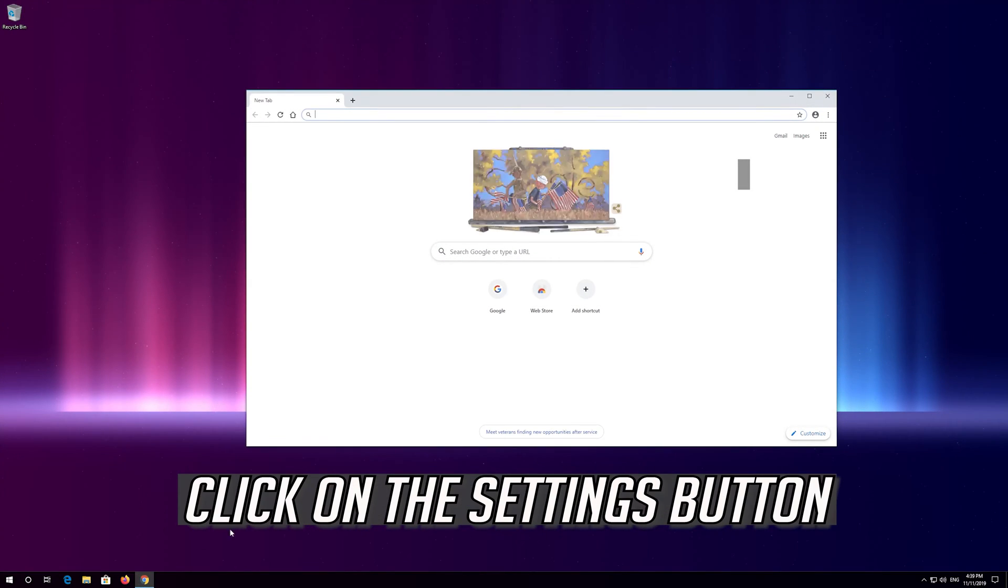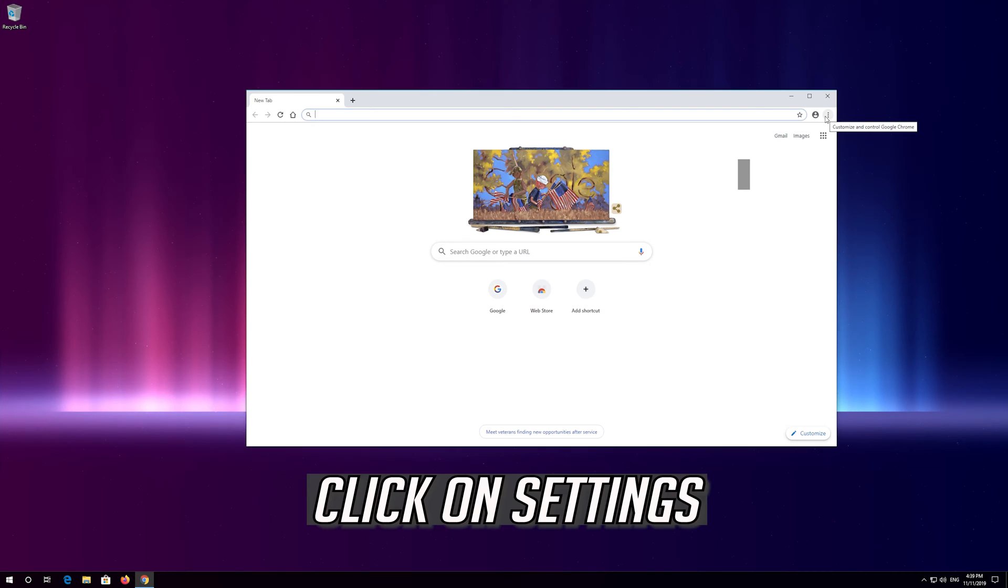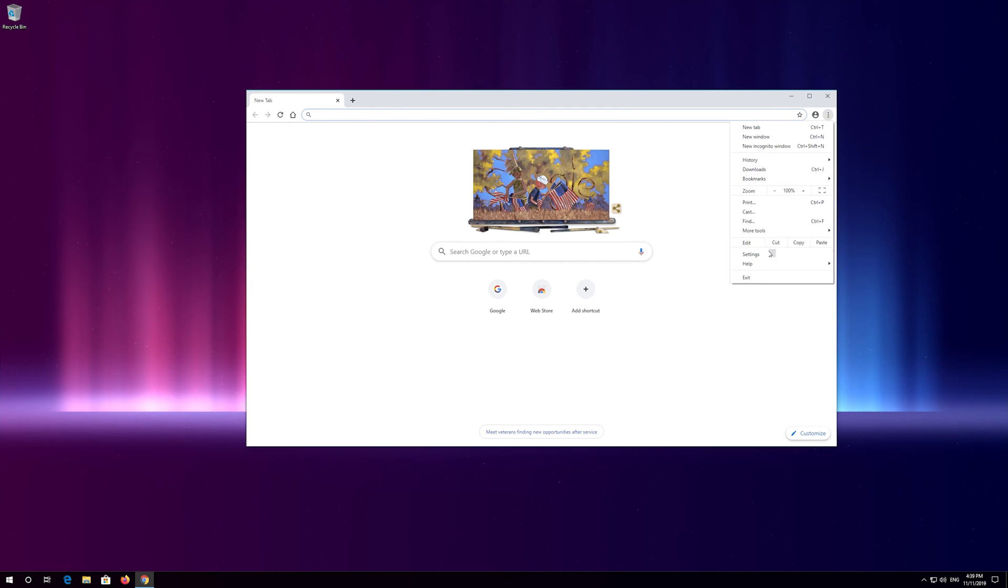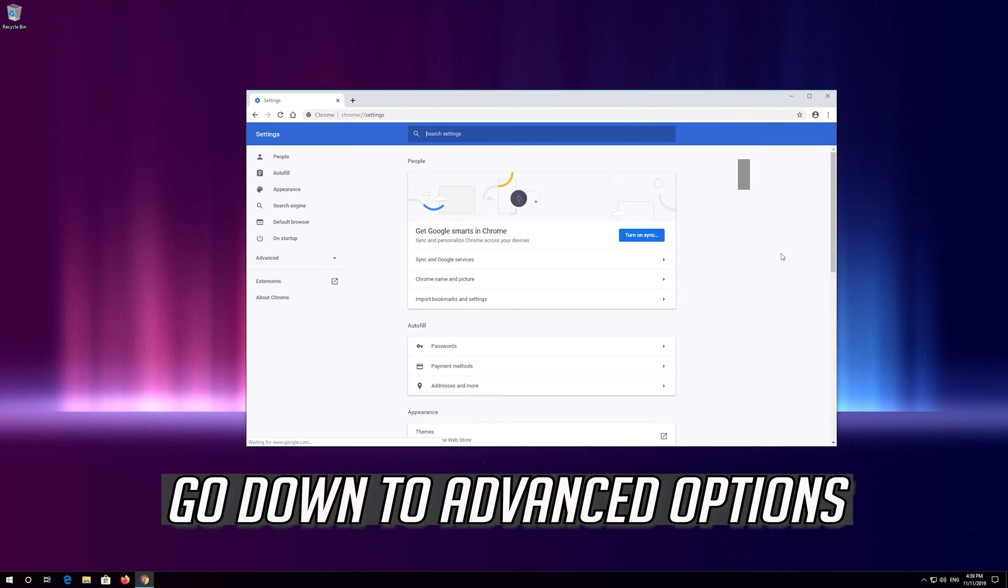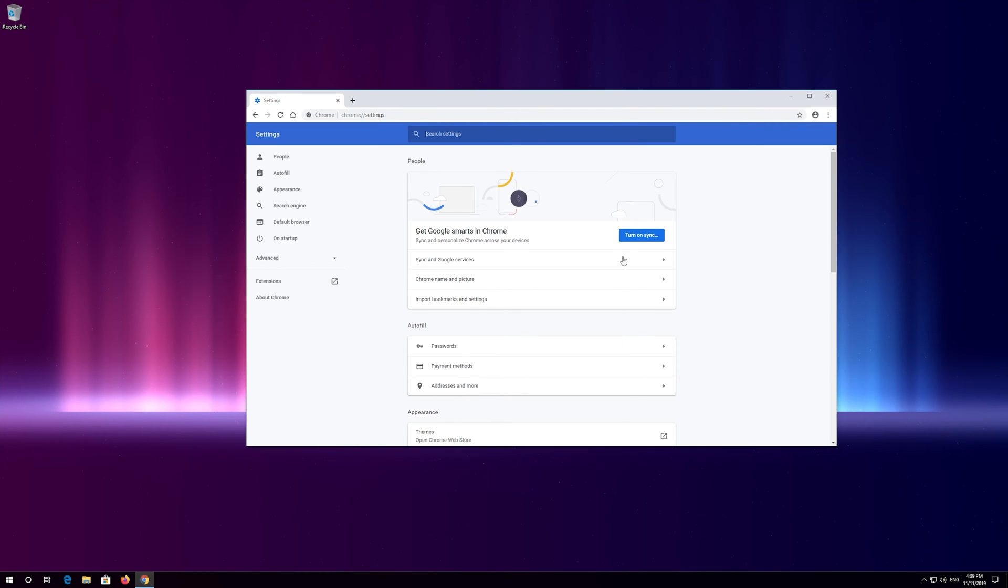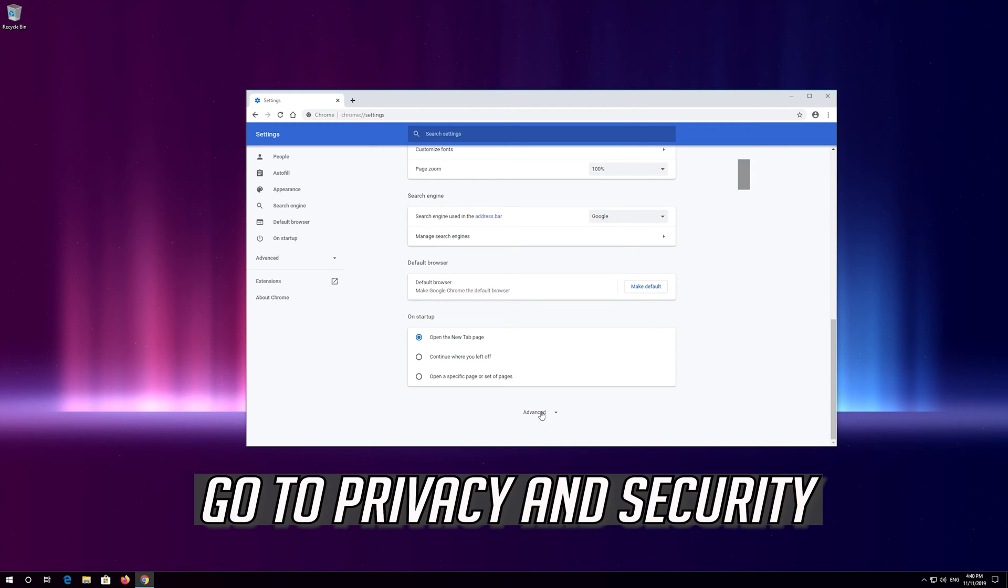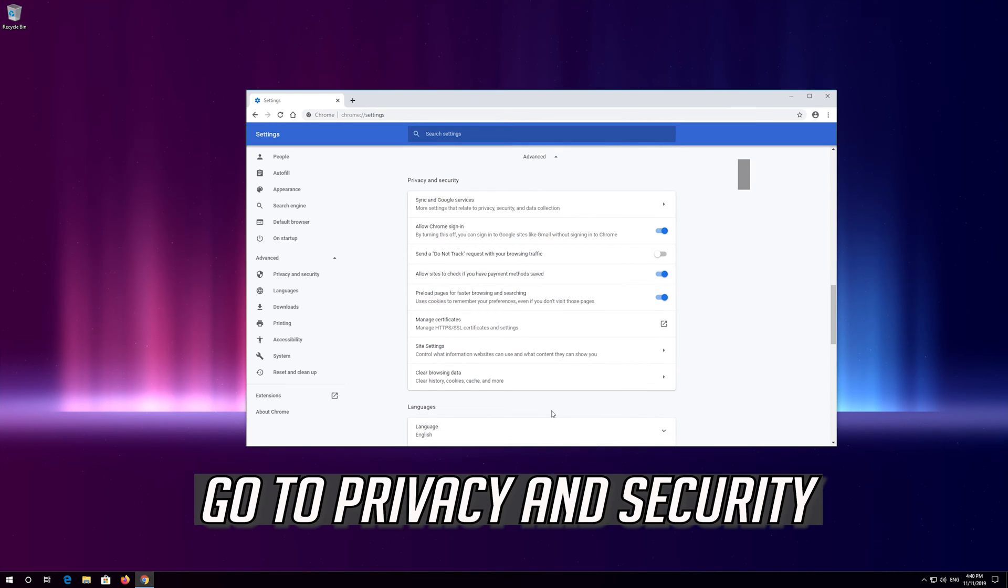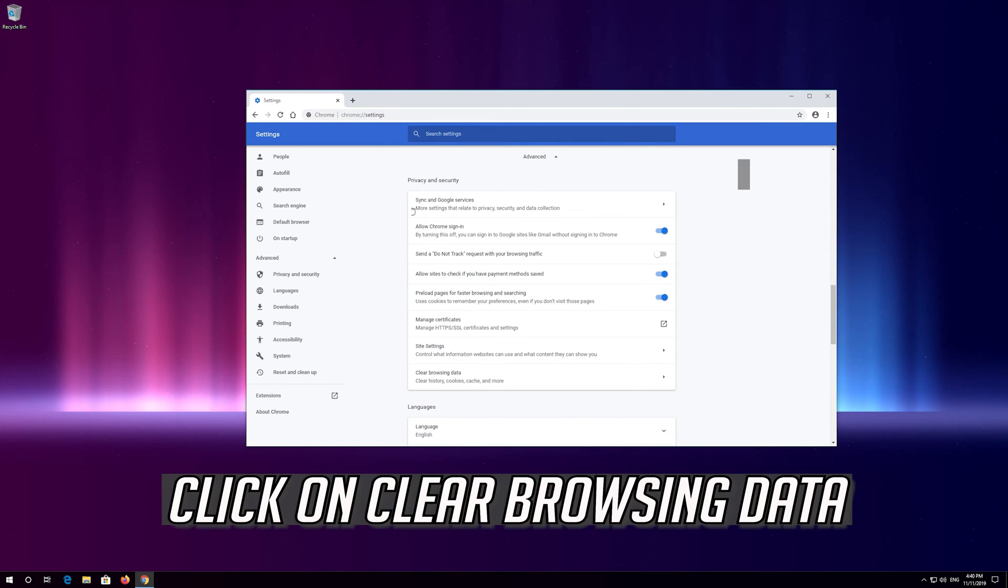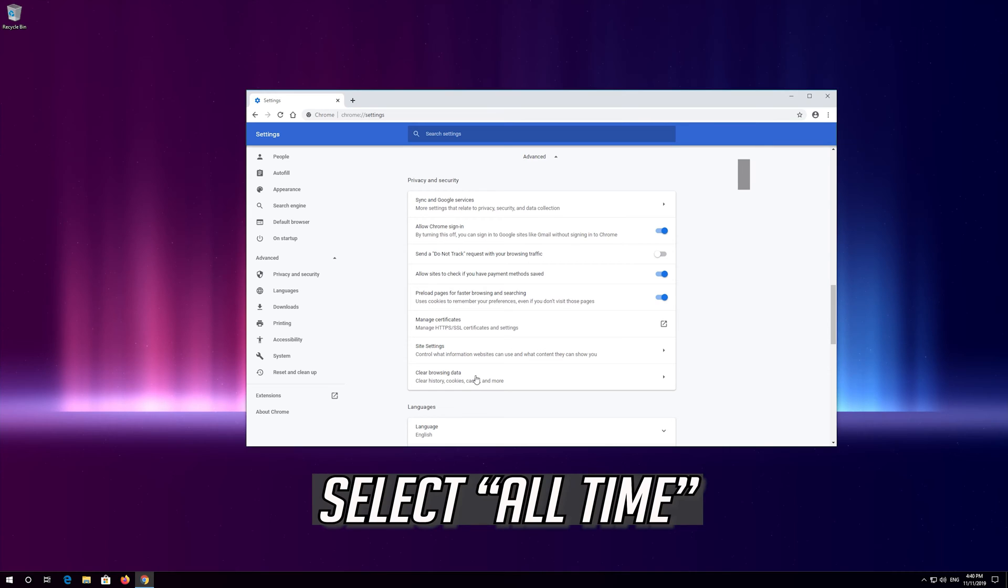First open Chrome. Click on the settings button, then click on settings. Go down to advanced options, then go to privacy and security. Click on clear browsing data and select all time.